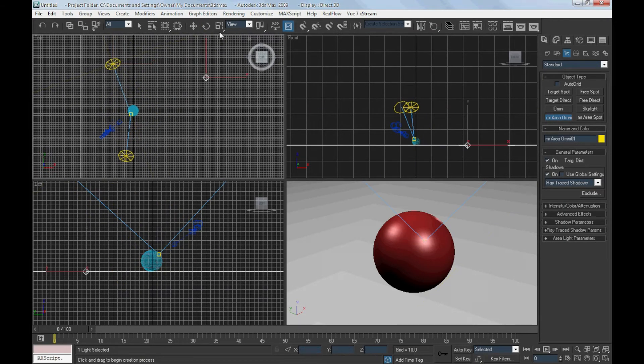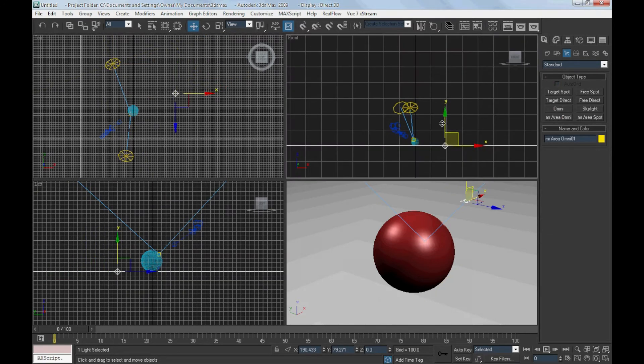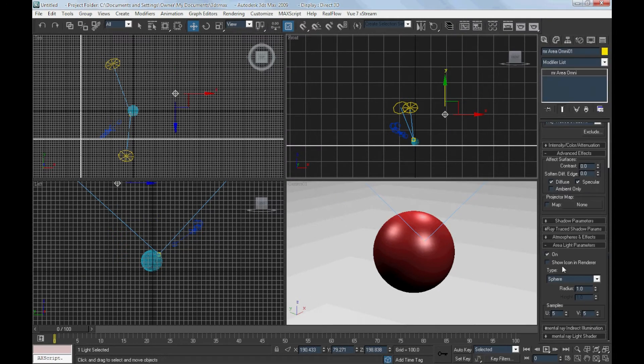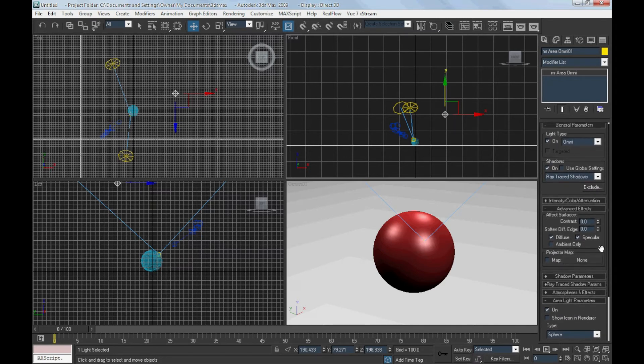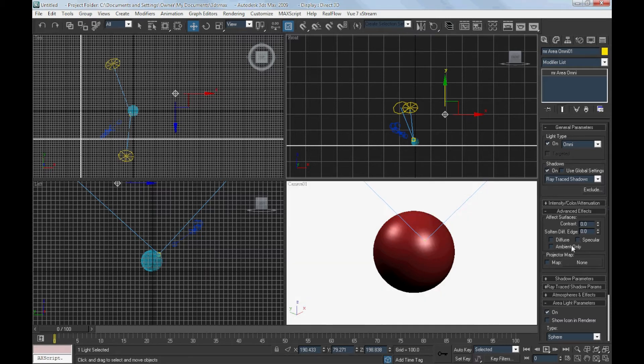We will have to create an ambient light. Uncheck the box diffuse and specular. Only check the box ambient only.